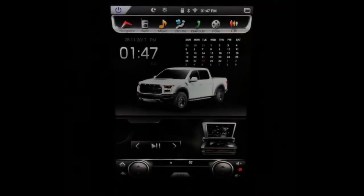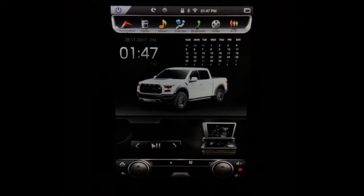Hey, John the Tech here with this two-minute how-to video. We're going to look at how to use the navigation on our T-Style radio replacements.